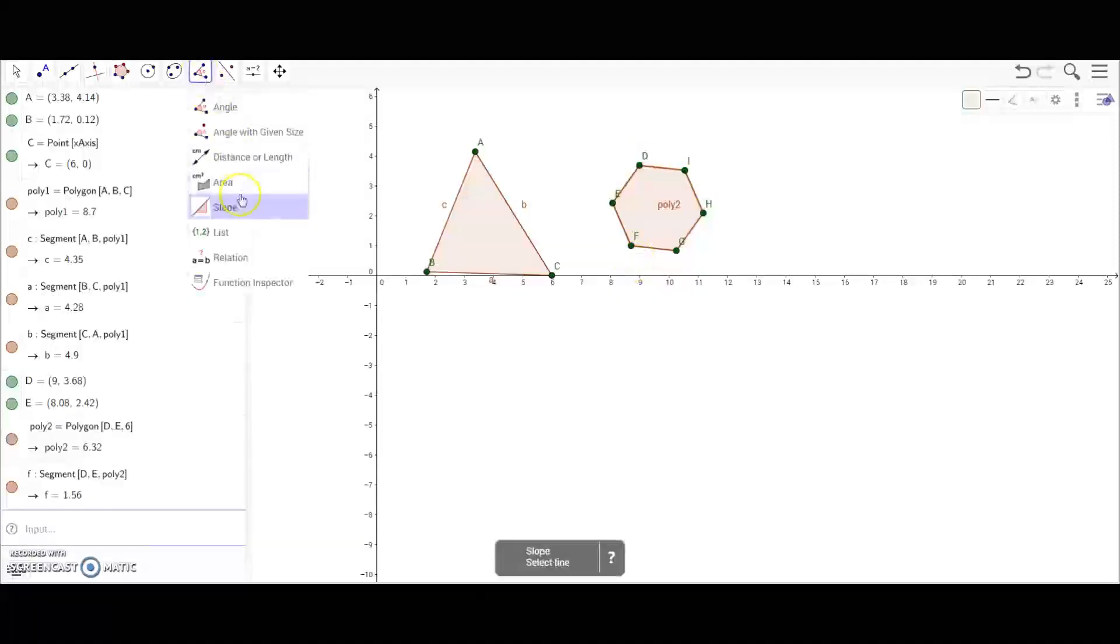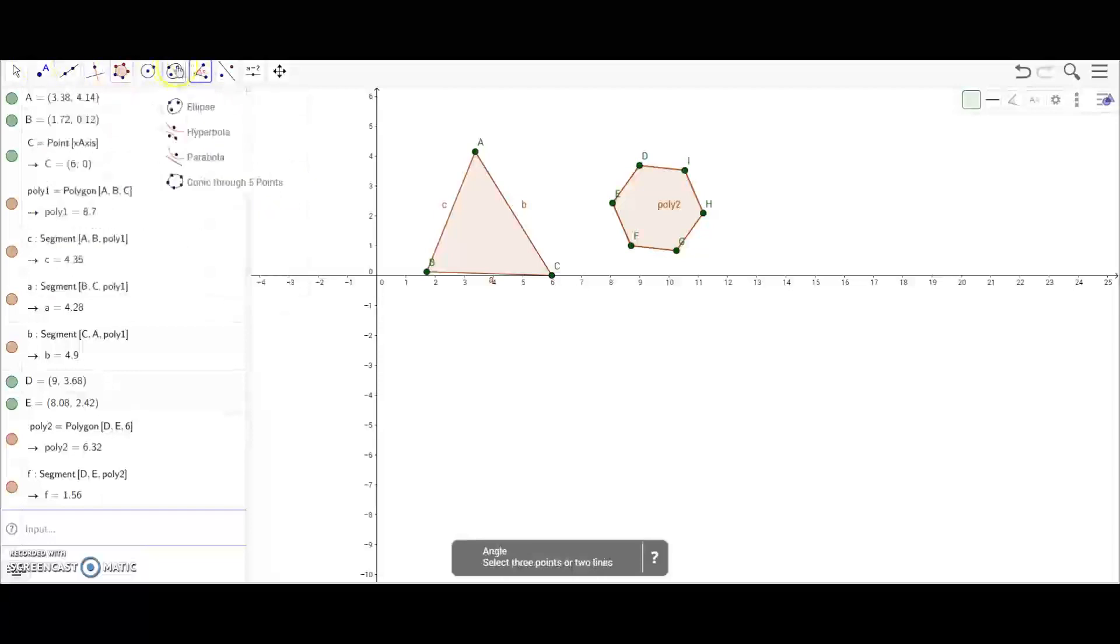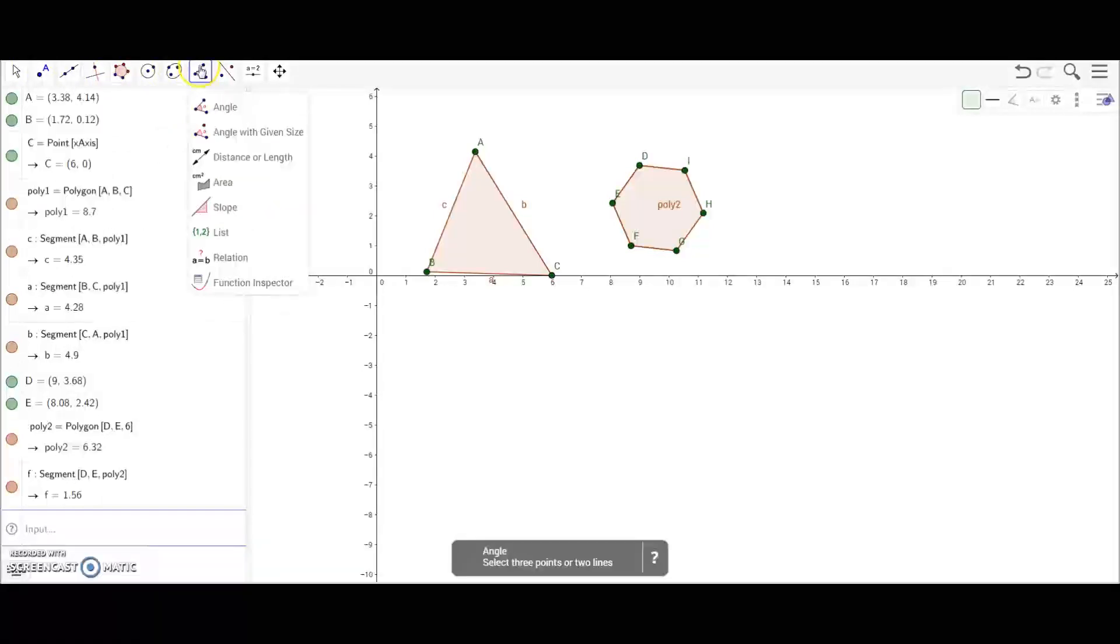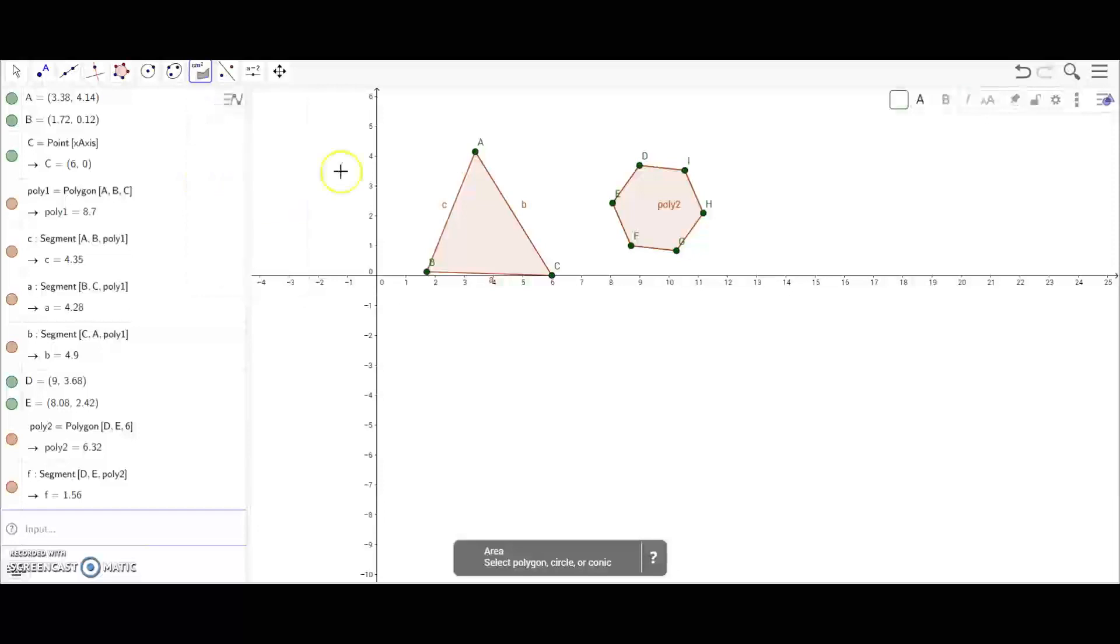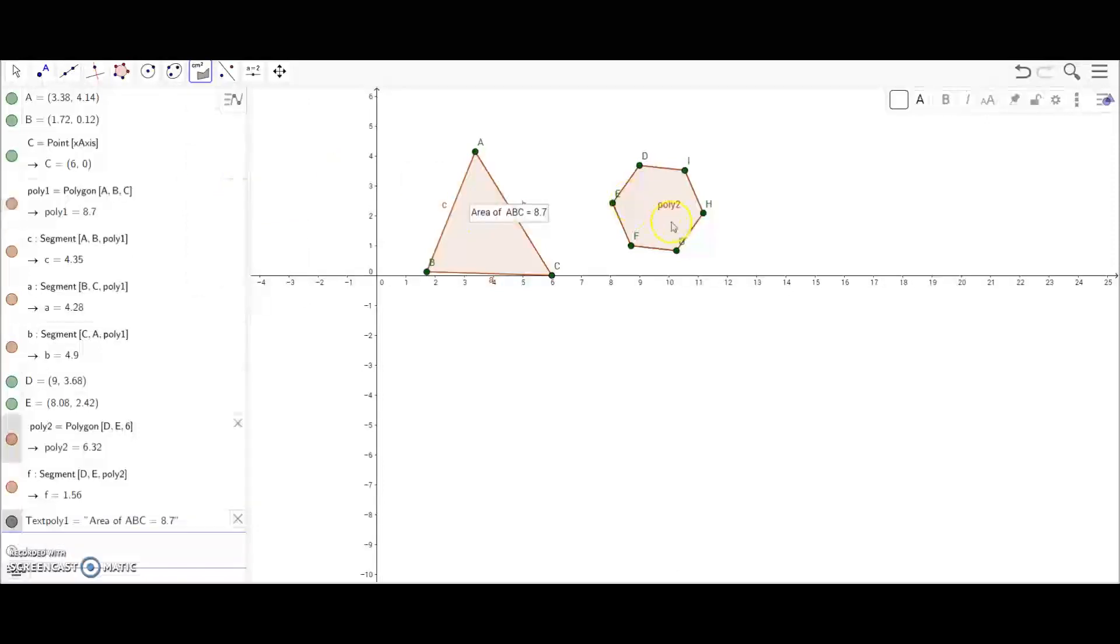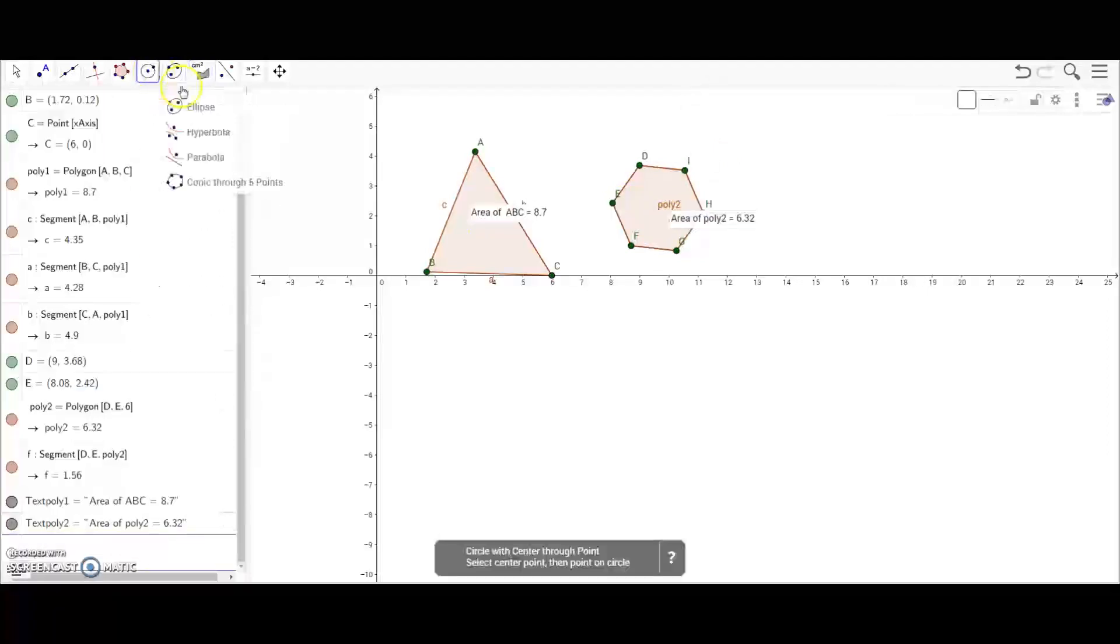Now an easy way to find area - you can go down to the box and it says area cm squared. All you have to do is click on the shape and it will give you the area.